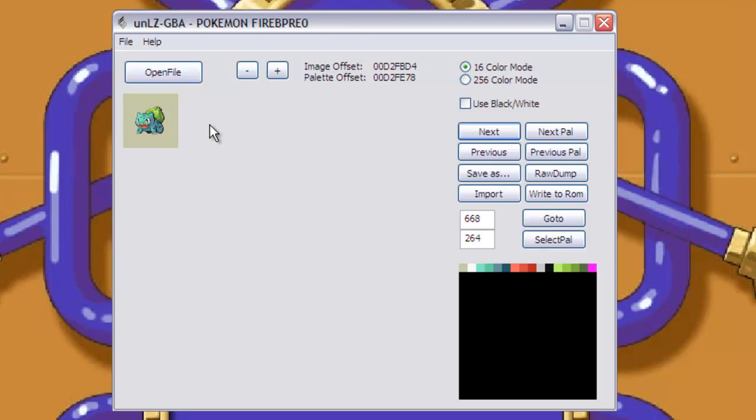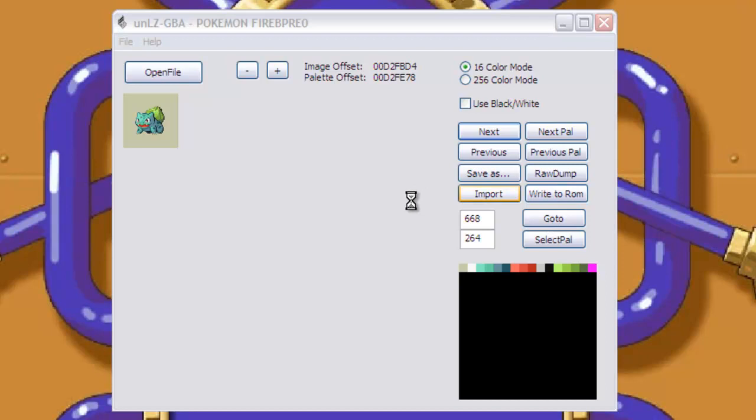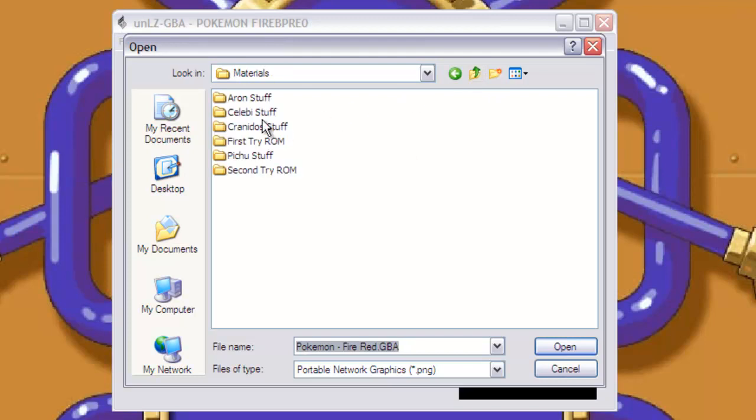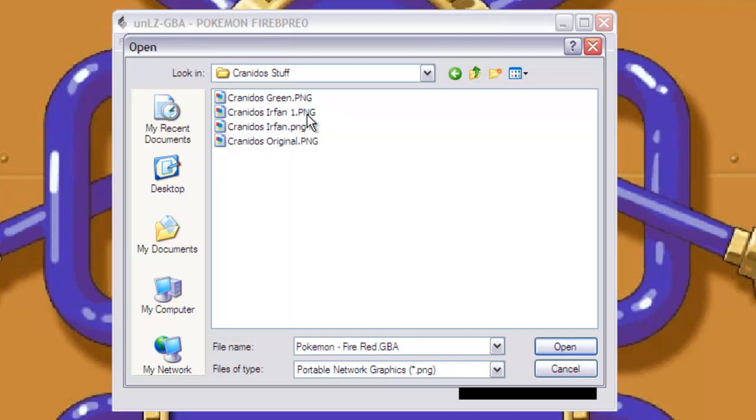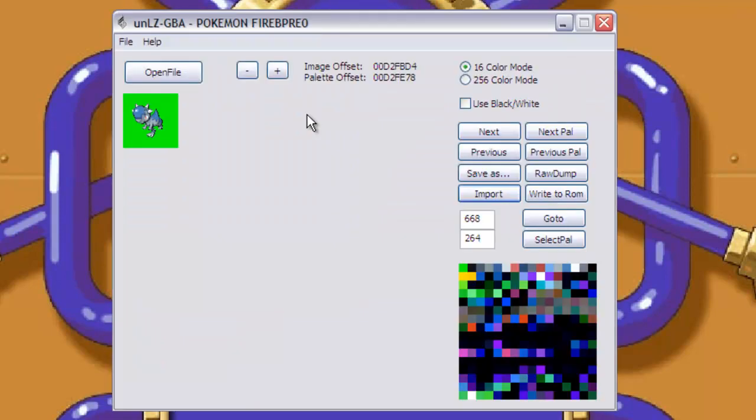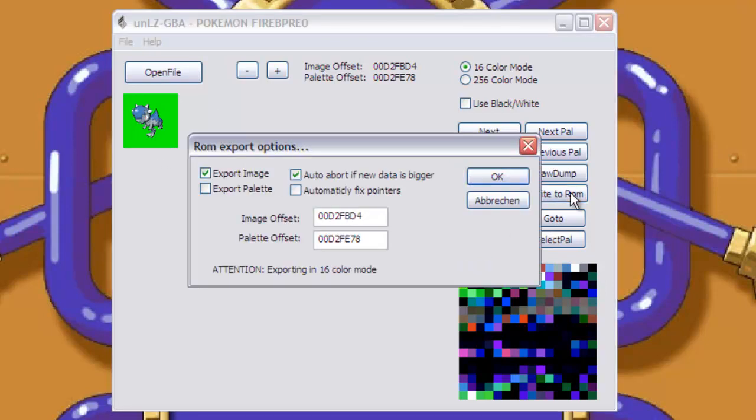So we might as well change Bulbasaur while we're here. Firstly we start off by pressing import, which is importing our sprite, and now we find our finally fully edited one, our fully prepared one. And when it comes up, just make sure everything's okay still, you press write to ROM.